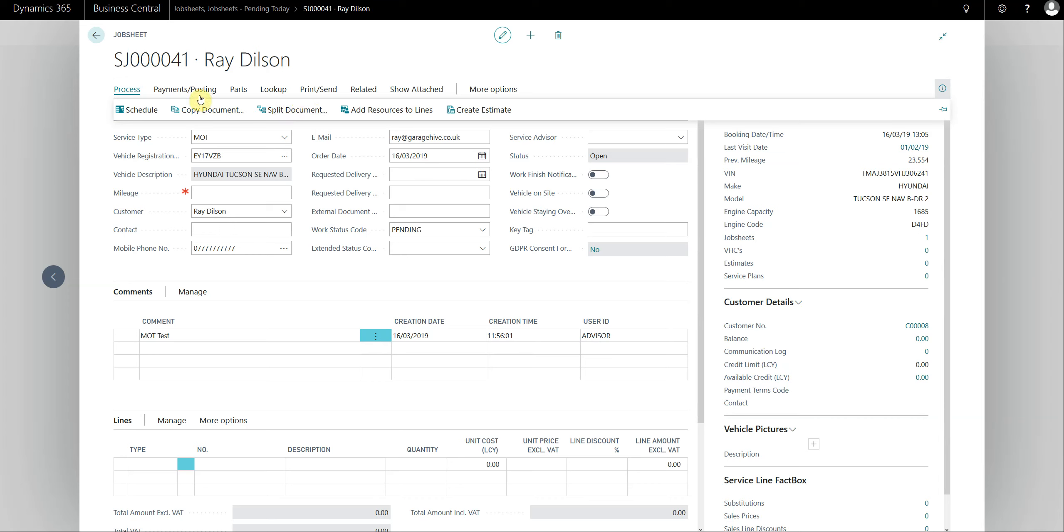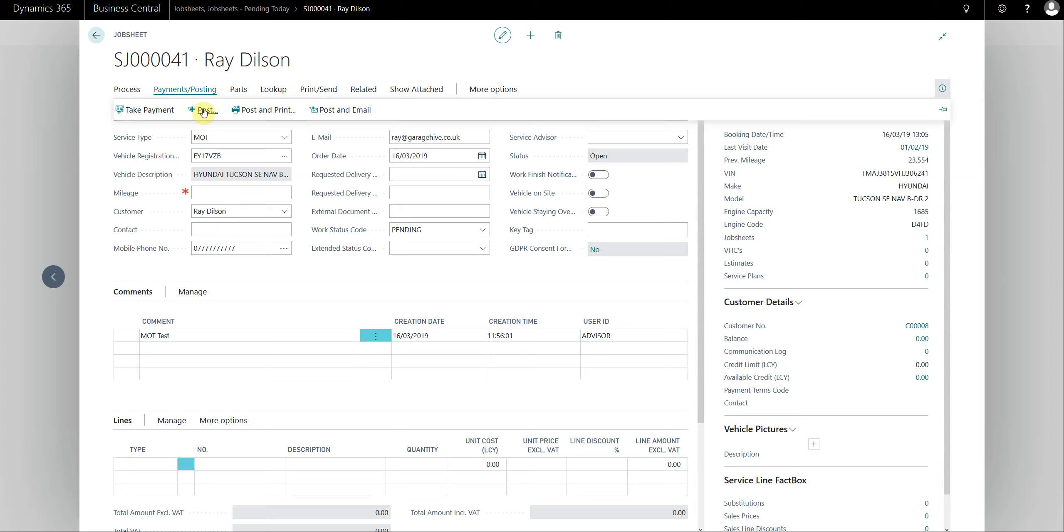In payments, we've grouped payments and posting now so you can take payment next to the ability to post and print and email. We've also promoted the post button so if you don't want to print or email you can just post the document. All the parts features are in here, so this is where you create the purchase orders and do your stock transfers. For those using confirmation worksheet, that's accessible from here as well.